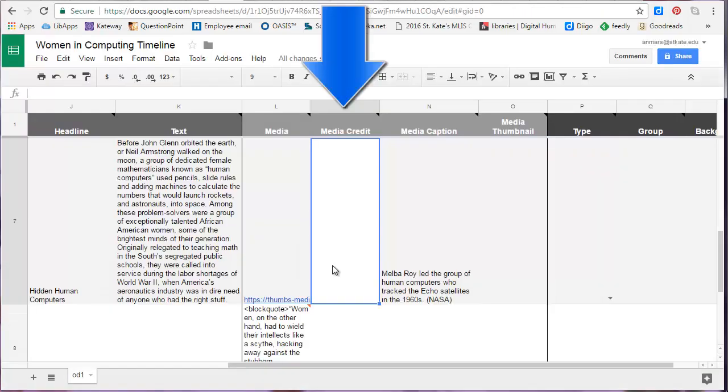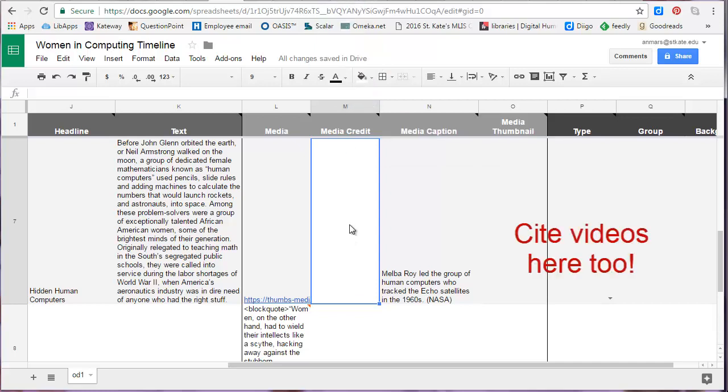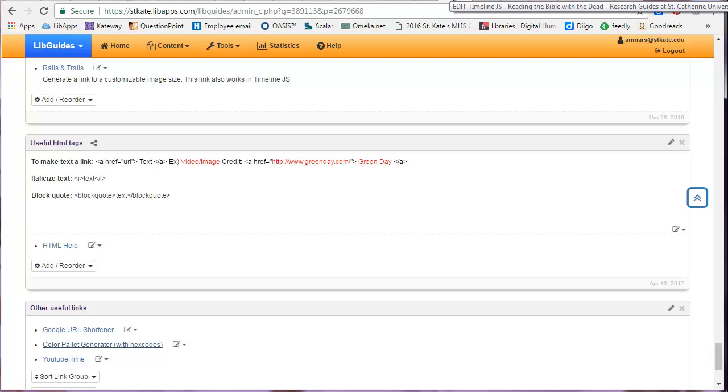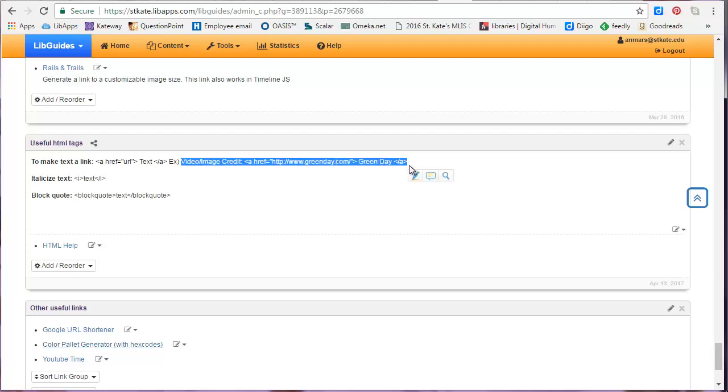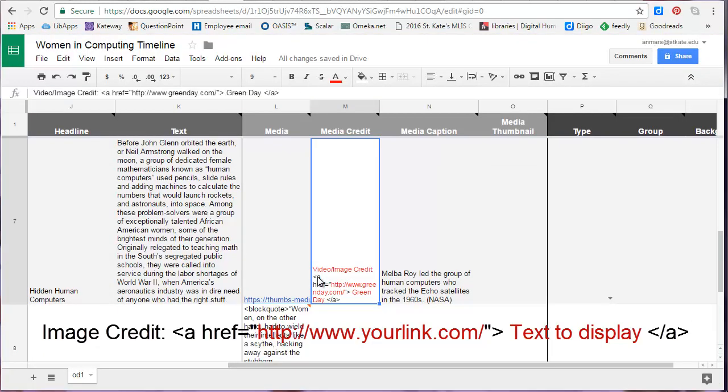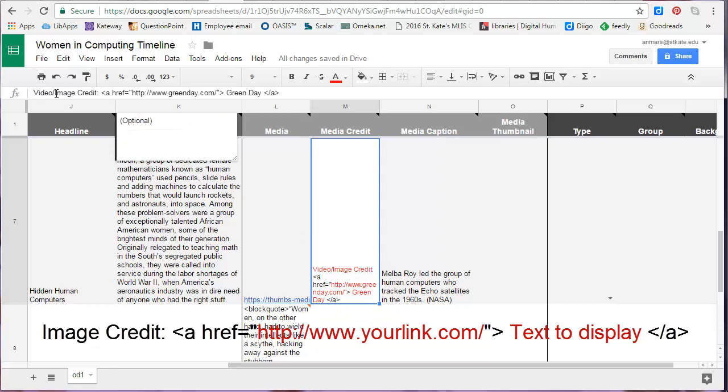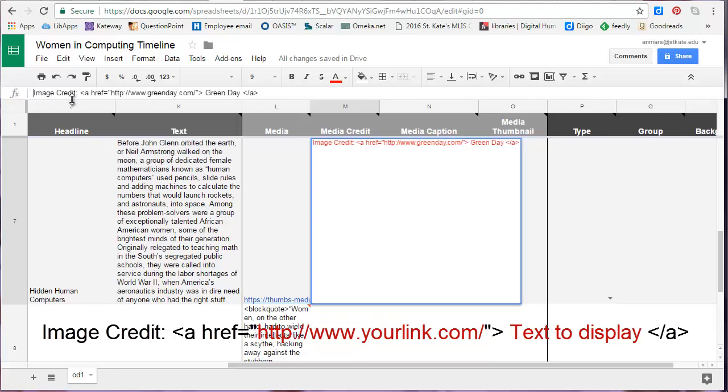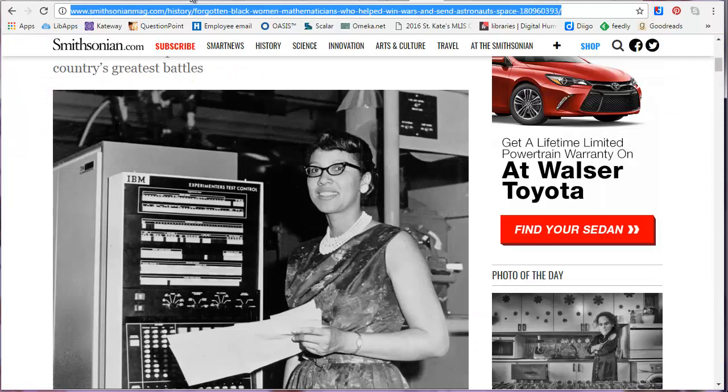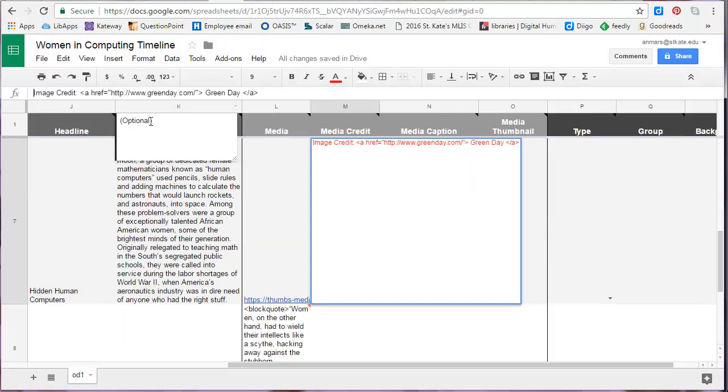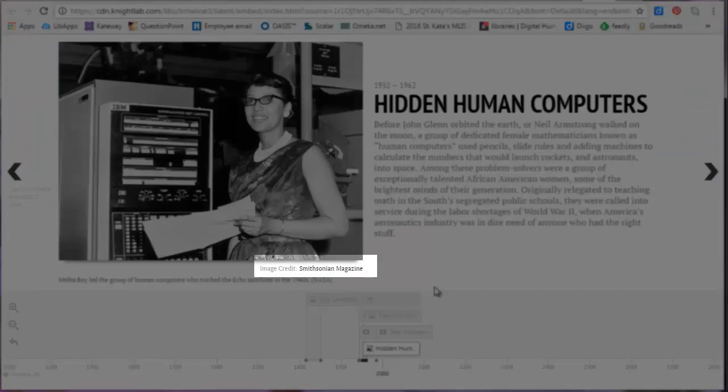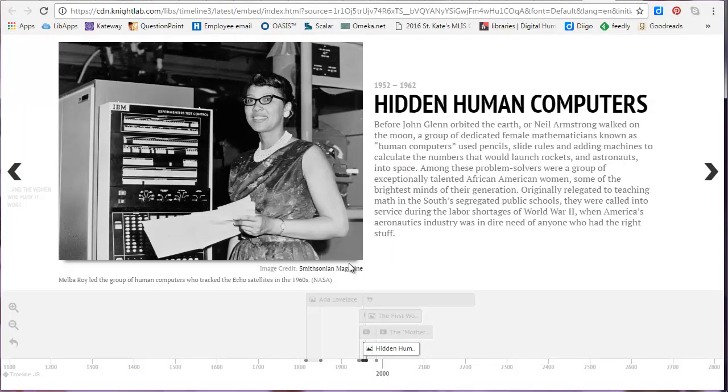The next column after media is where you put your media credit. The media credit column is where you cite your image. All images that are not yours should be cited. Though there are multiple ways to do this, at the very least, provide a link back to the site where you got the image. For this, we're going to use a bit more HTML. You can copy and paste the HTML code from the TimelineJS research guide that I created. Simply change the part in red in order to change the text you want to display in the link to the original source. This is what it will look like on your slide. People who are curious where you got the image can just click the link.